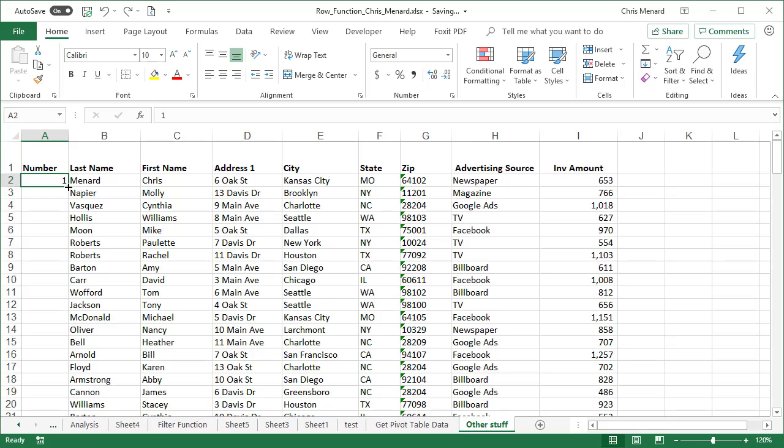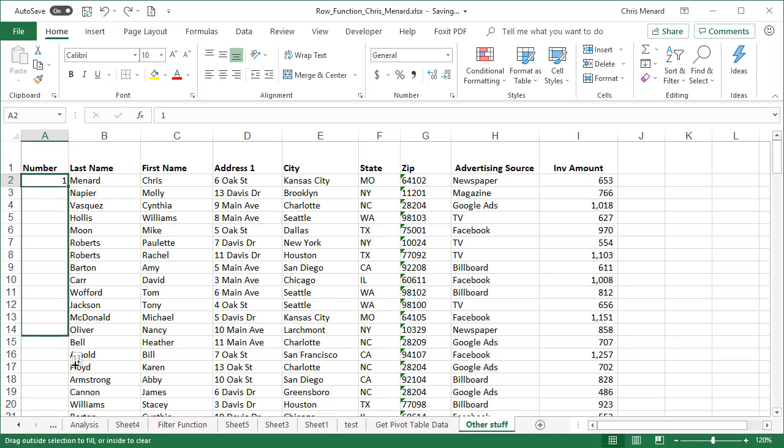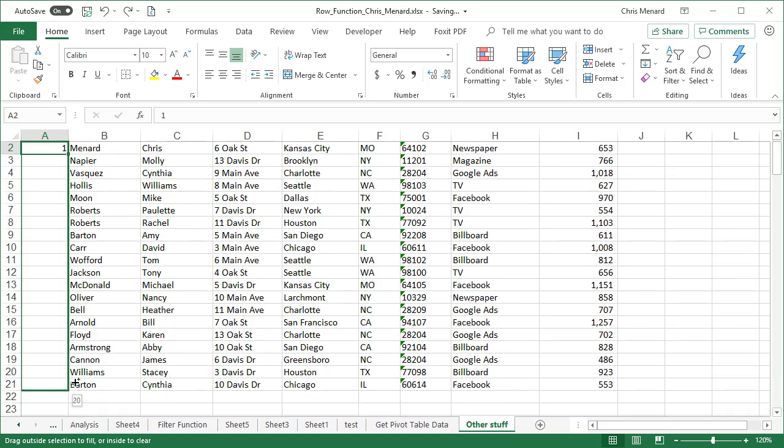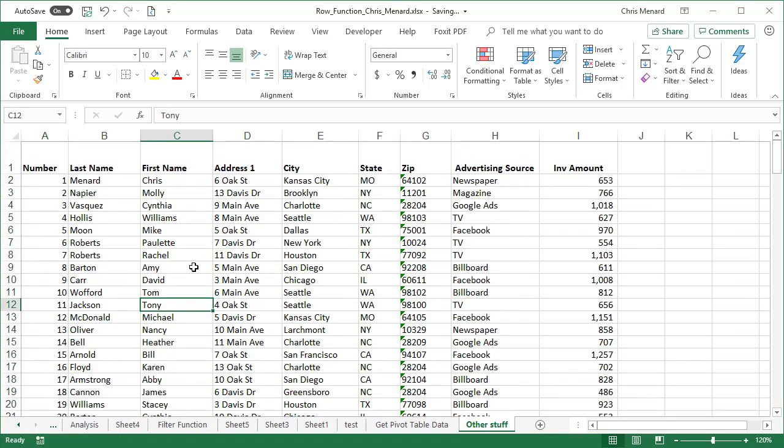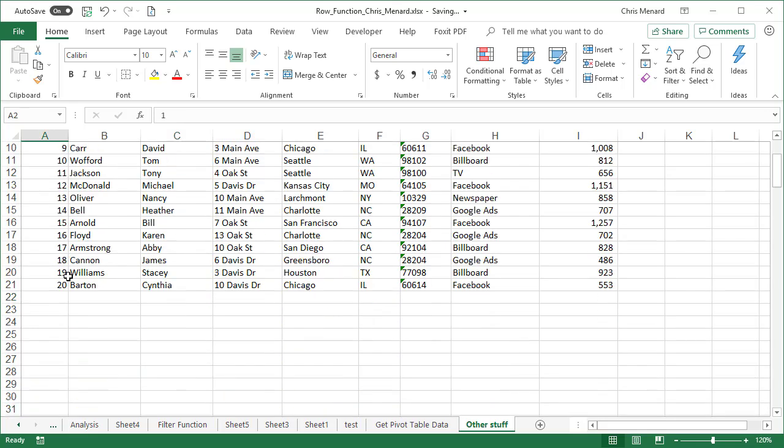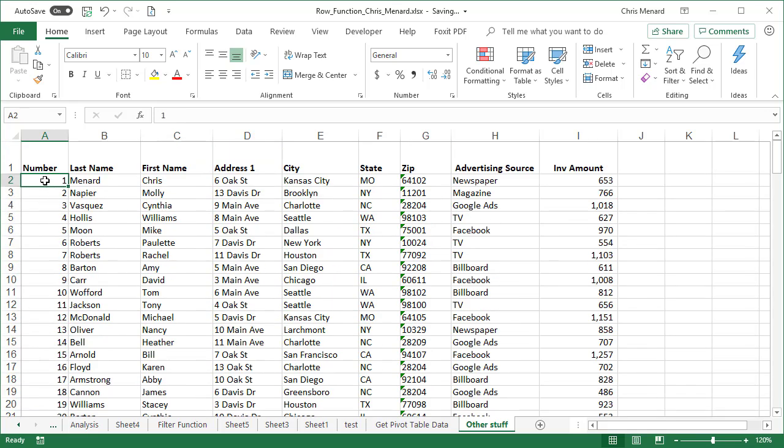So when you get your autofill crosshairs, hold down the control key and notice autofill has a little plus symbol next to it. So now when you pull down, I'm going to let go of the mouse, I'm going to let go of the control key. There's one through 20. That's method one.